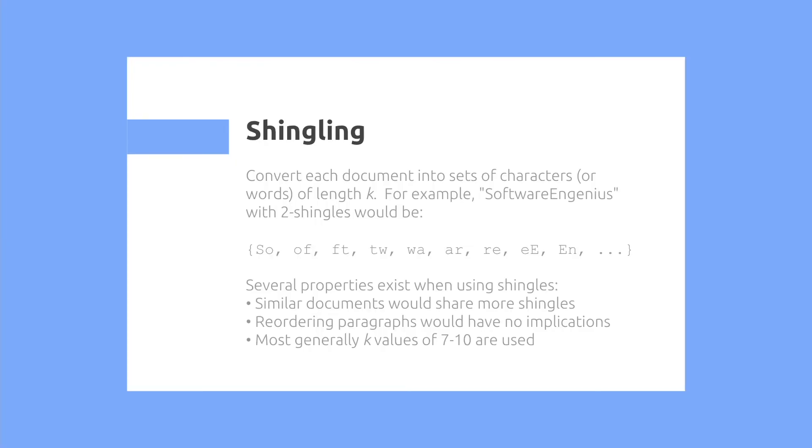So let's look at shingling. The first step is we convert each document into sets of characters or words of length k. For example, software and genius with two shingles would be the following. Several properties exist when using shingles. Similar documents would share more shingles together, and re-ordering paragraphs would have no implications. More generally, we use k values of 7 to 10.